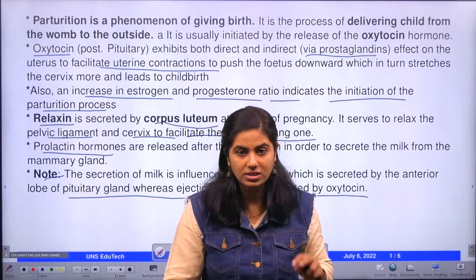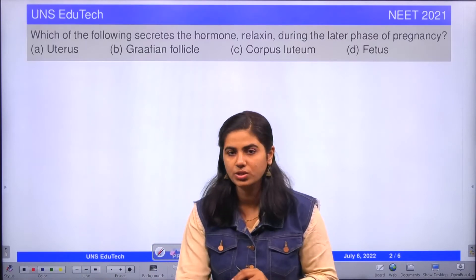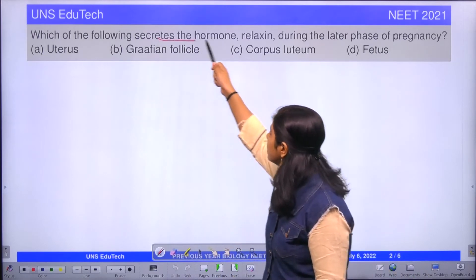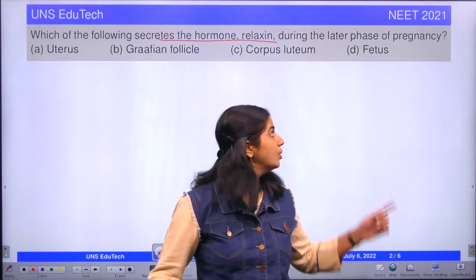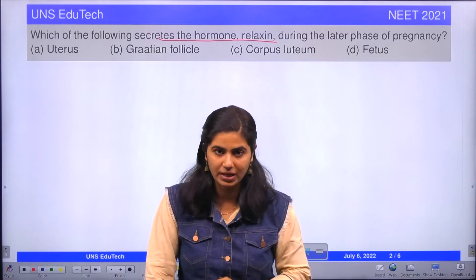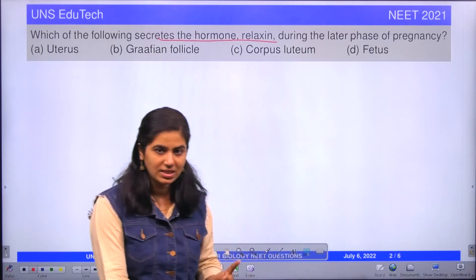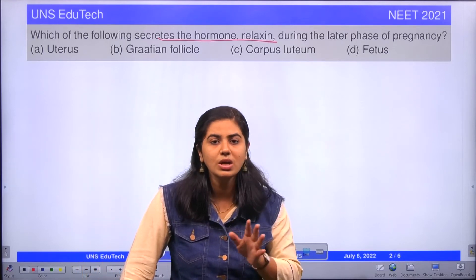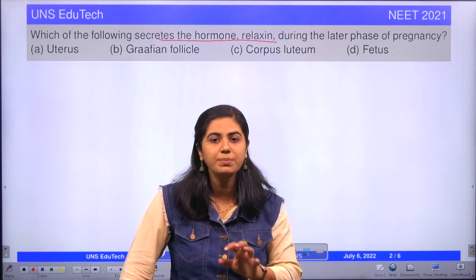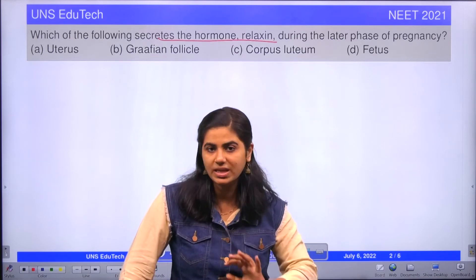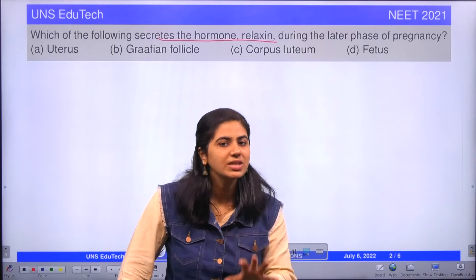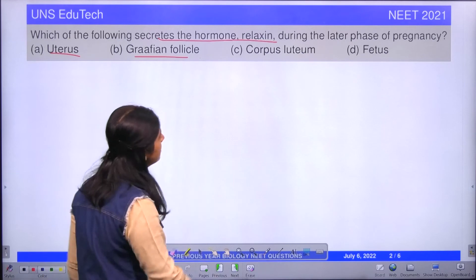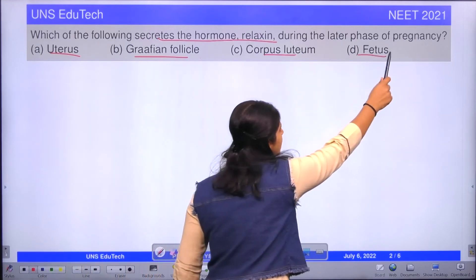Before concluding, let's look at one more question asked in the same year from the same region. The question is: which of the following secretes the hormone relaxin during the later phase of pregnancy? We have discussed that relaxin relaxes the cervix and pelvic ligaments for easy delivery of the baby. The options are: uterus, Graafian follicles, corpus luteum, and fetus.